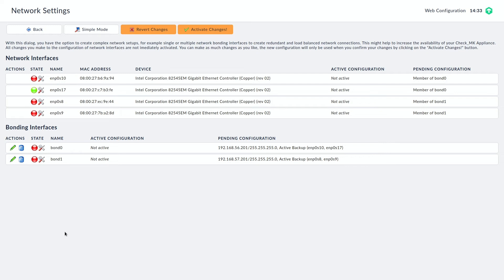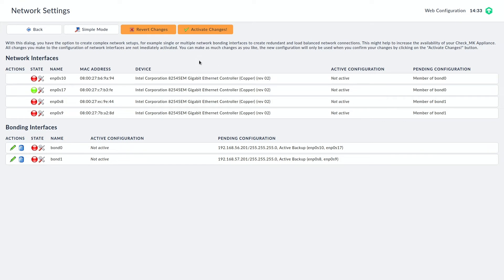And now we can see all our network interfaces are members of a bond. We have two bonds here. Nothing is active at this point because we need to activate changes. So I'm going to do this right now and then we need to move over to the second appliance and do the very same changes there too.